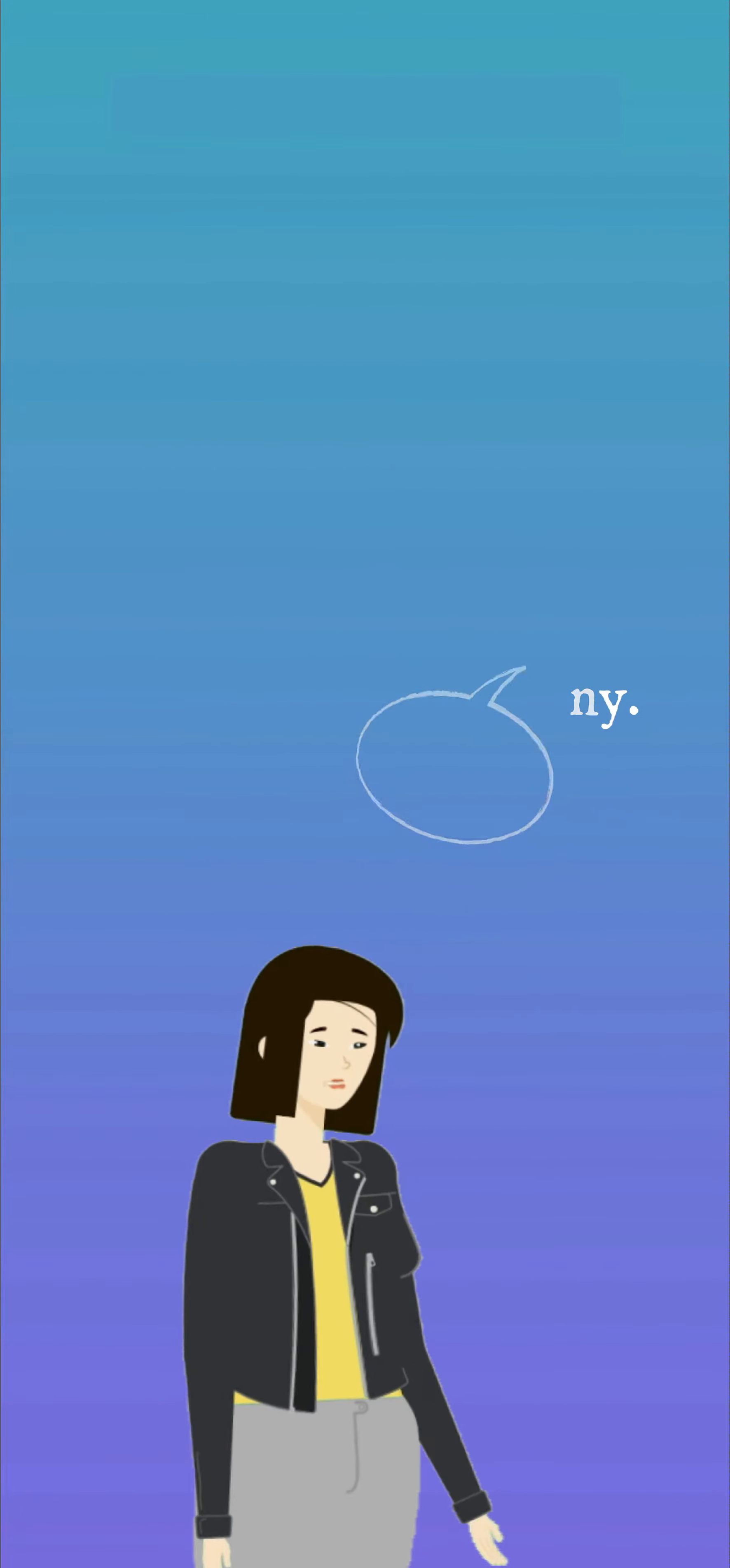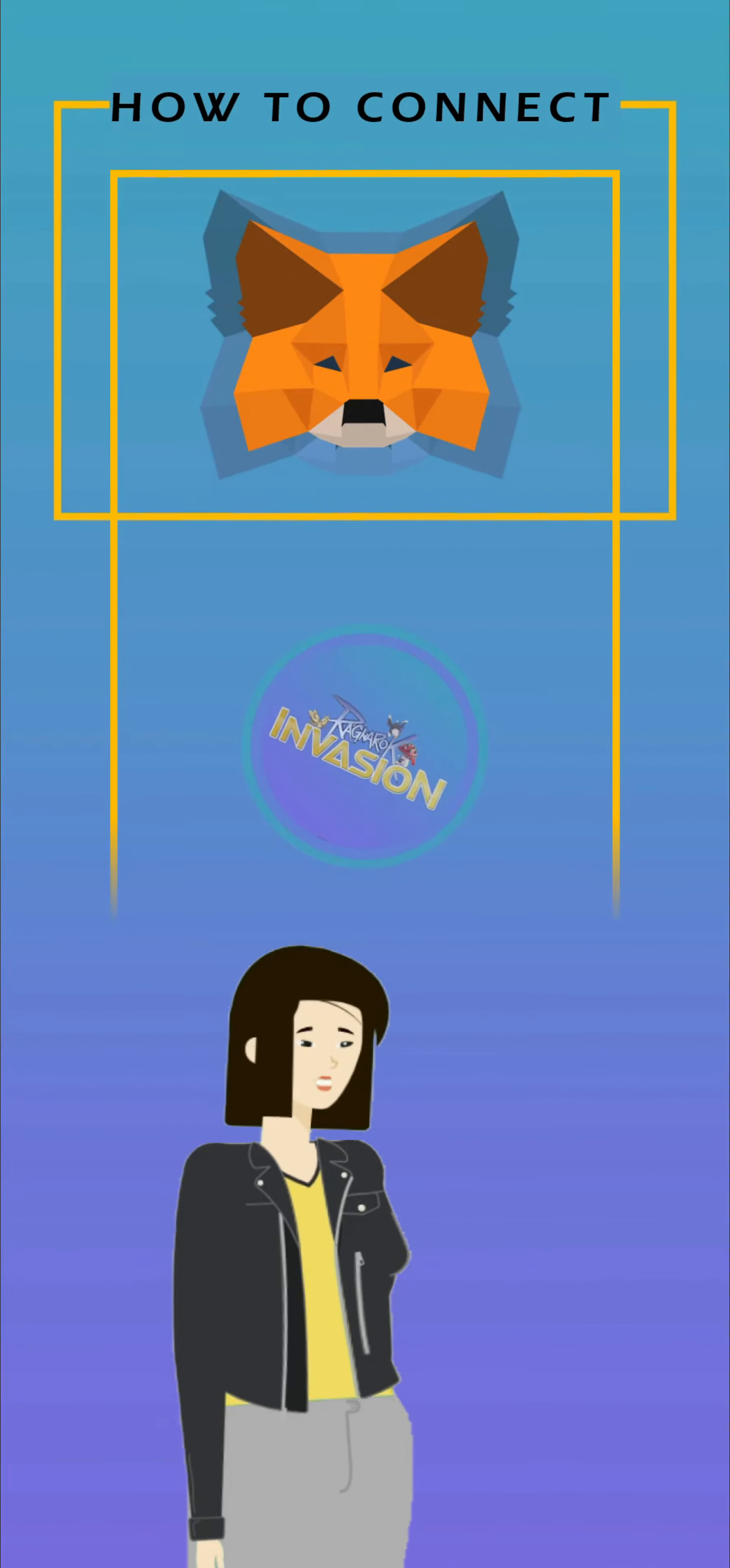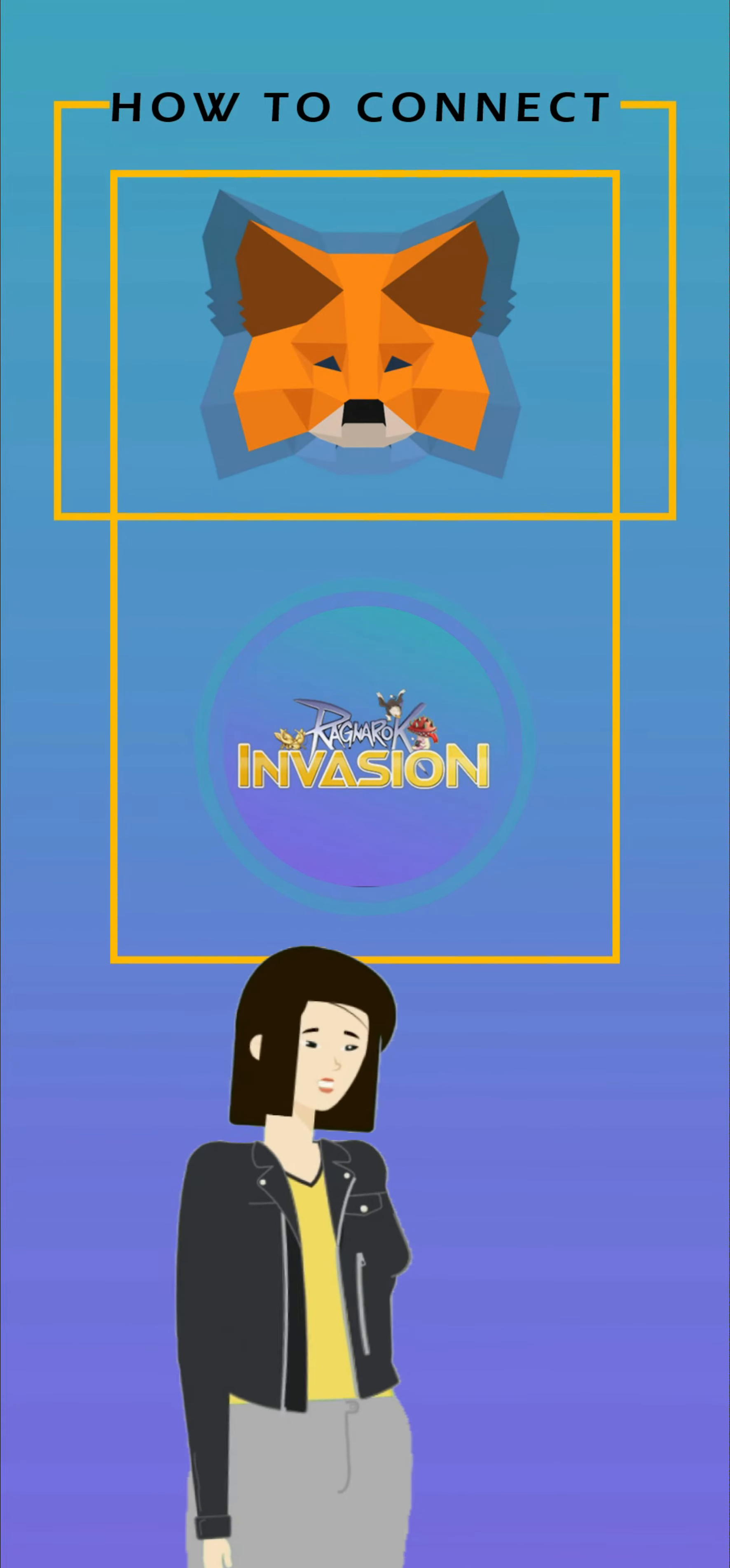Hi, I am Jenny. Today, I will teach you how to connect MetaMask Wallet to Ragnarok Invasion using MetaMask Wallet app.